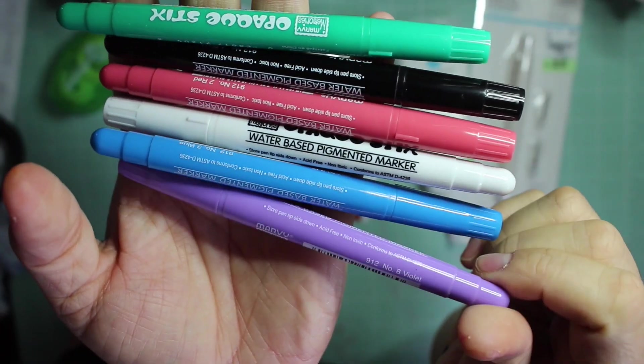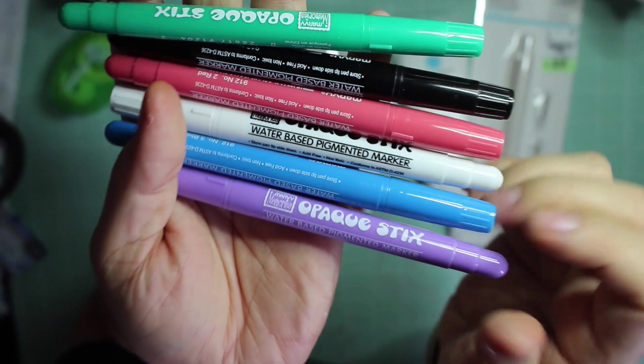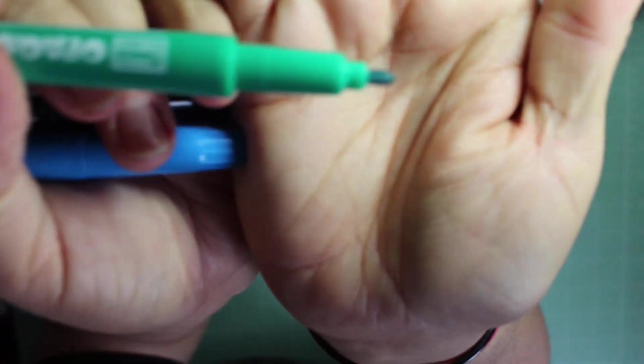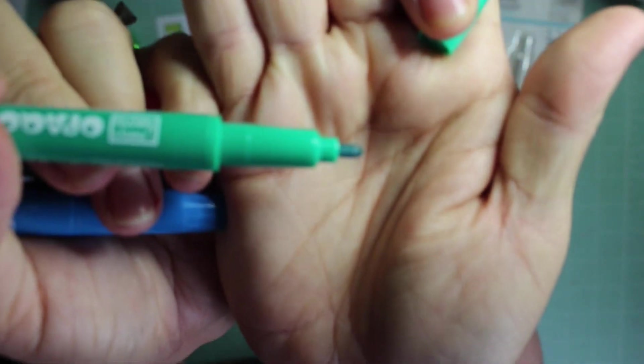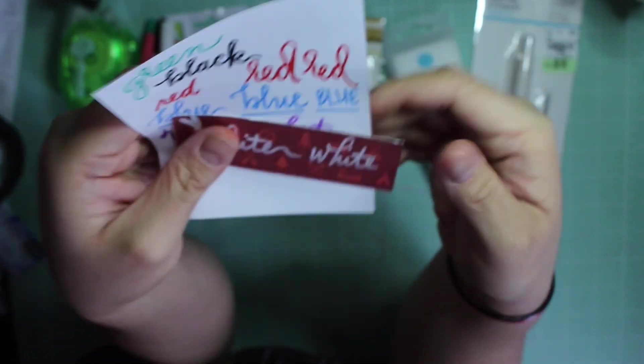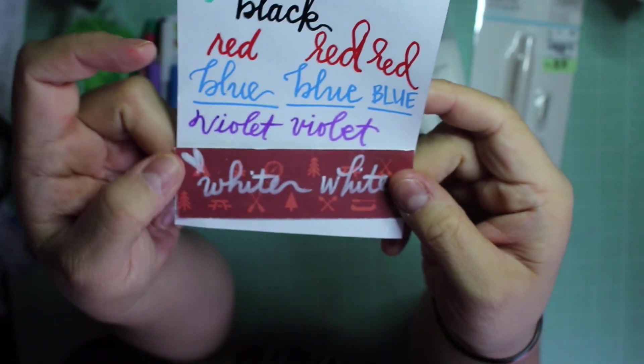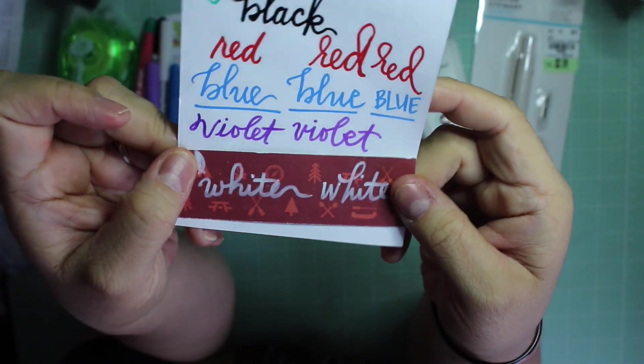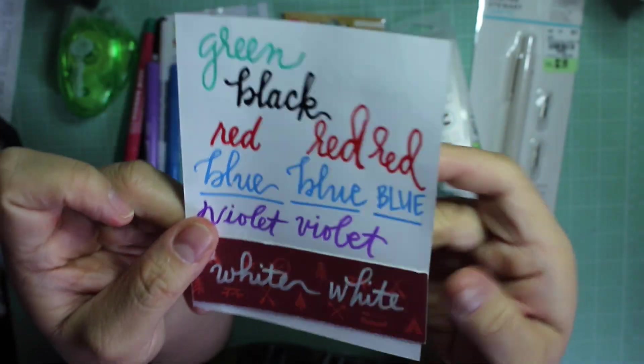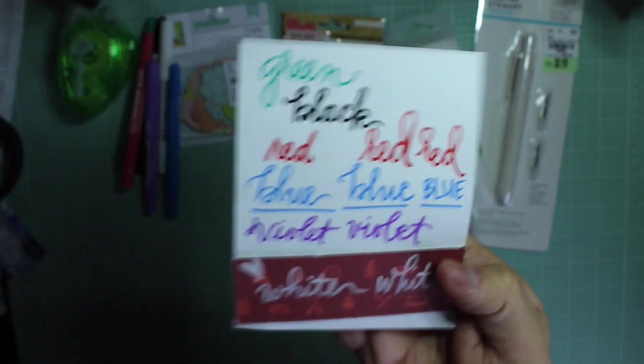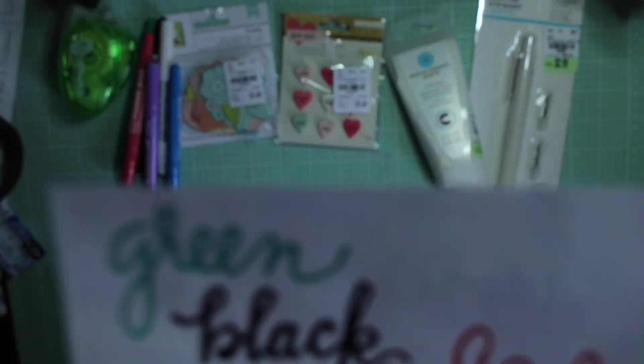I think that's how you say Uchida, I don't know. But anyway they're kind of like bullet point markers and the point is pretty rigid. But it says that you can write on slick surfaces.